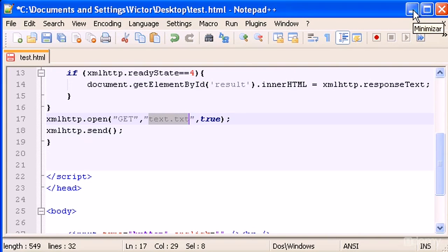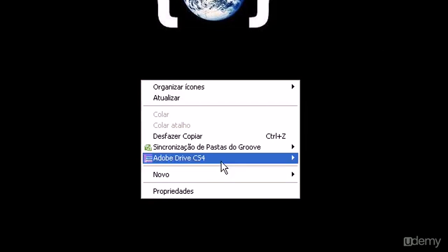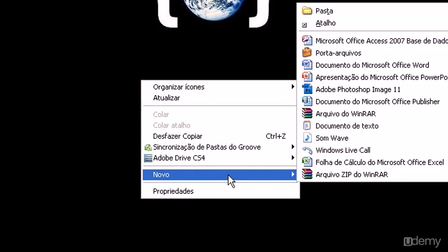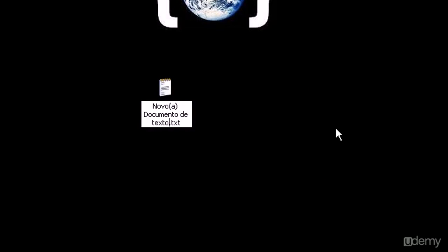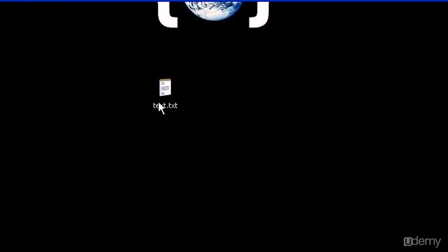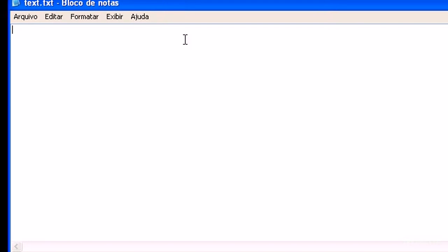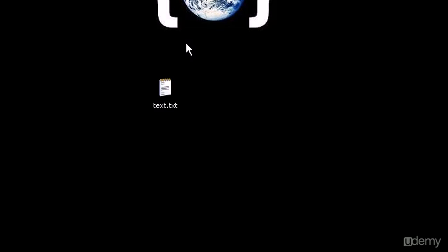Let's create that file. Let's go in here, new one, and let's call this text.txt. Let's open it. You have to create the file on your desktop as well, next to your test.html. And here let's type "it works" something like that. Save that.